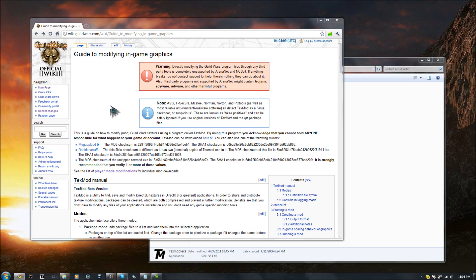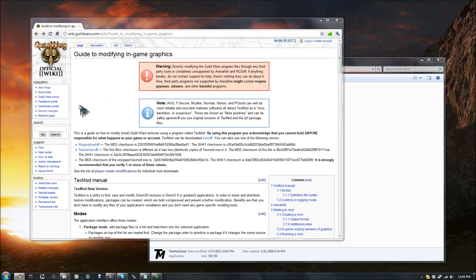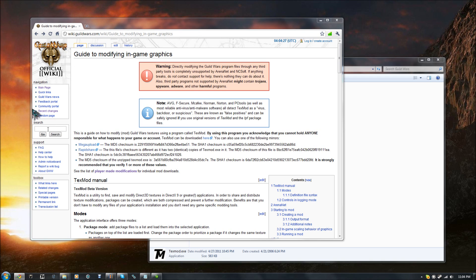And if you're wondering, it is actually not a violation of the Terms of Service to use a texture modification. That's why they have this whole guide on it on the official wiki. It isn't something that provides you with any sort of in-game benefit, it doesn't change the game mechanics, it just changes the way the textures look. So, they're okay with it, and you can use it to your heart's content.